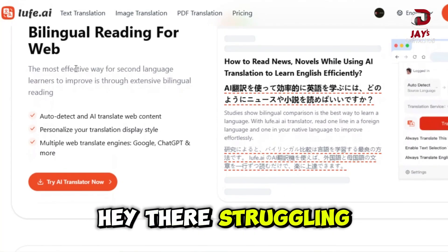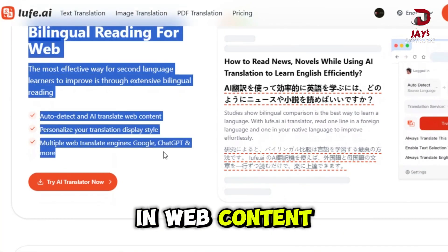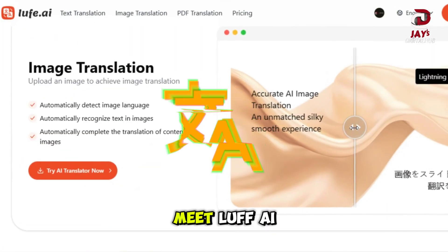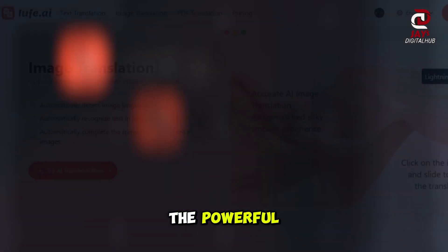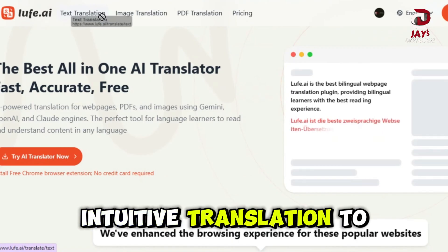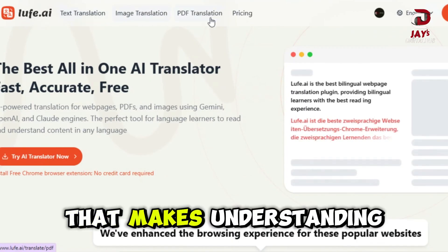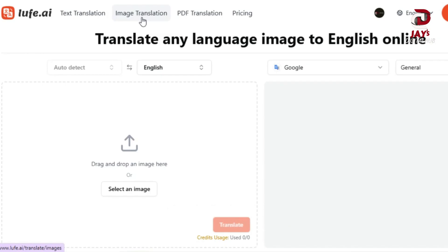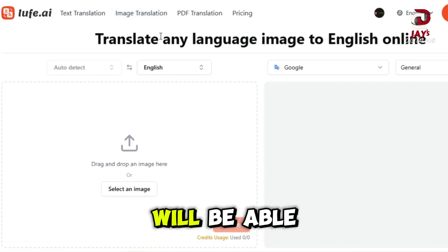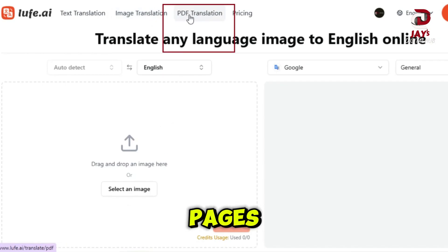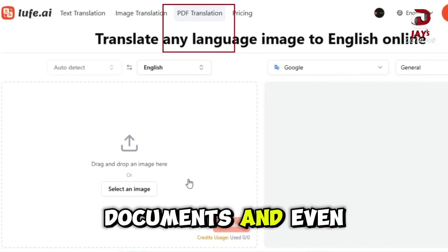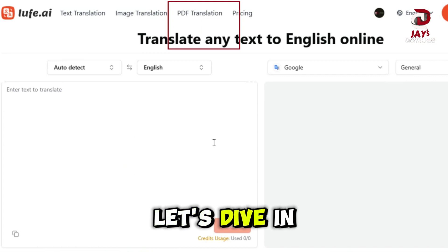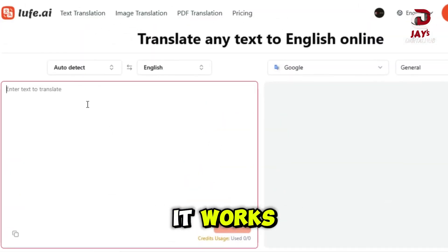Hey there! Struggling with language barriers in web content, PDFs or images? Meet Loof AI, the powerful intuitive translation tool that makes understanding any language easier than ever. In just a few clicks, you will be able to translate web pages, documents and even images. No more hassle. Let's dive in and see how it works.